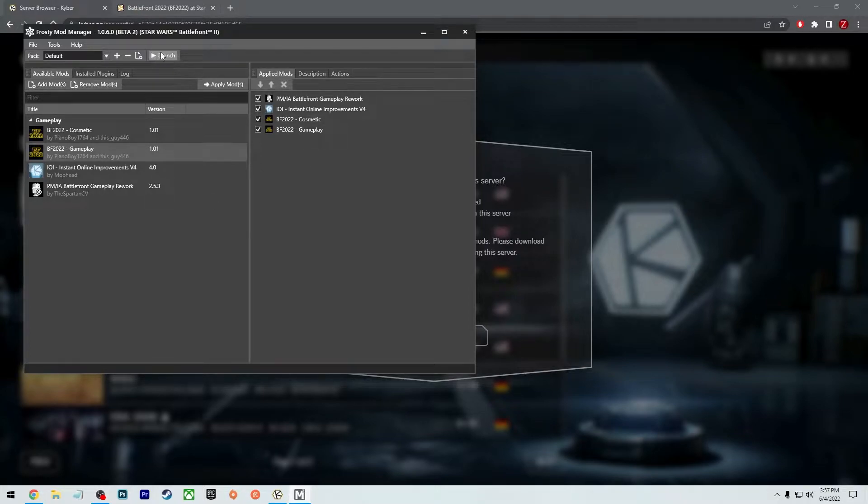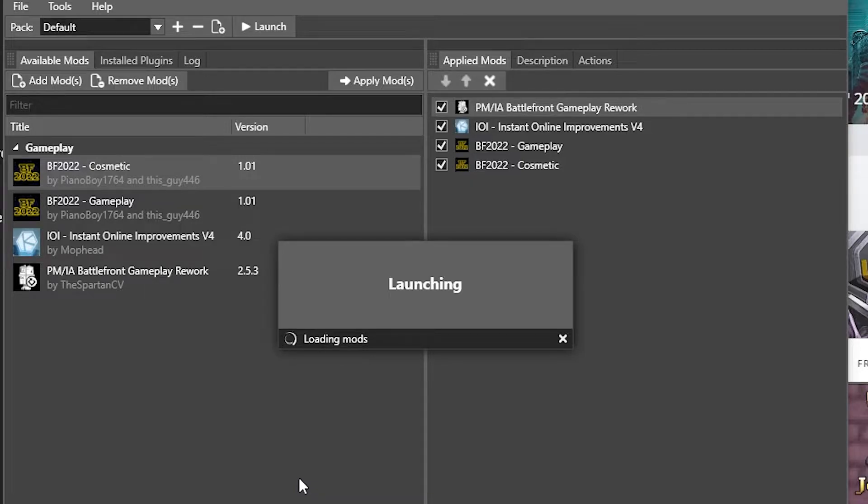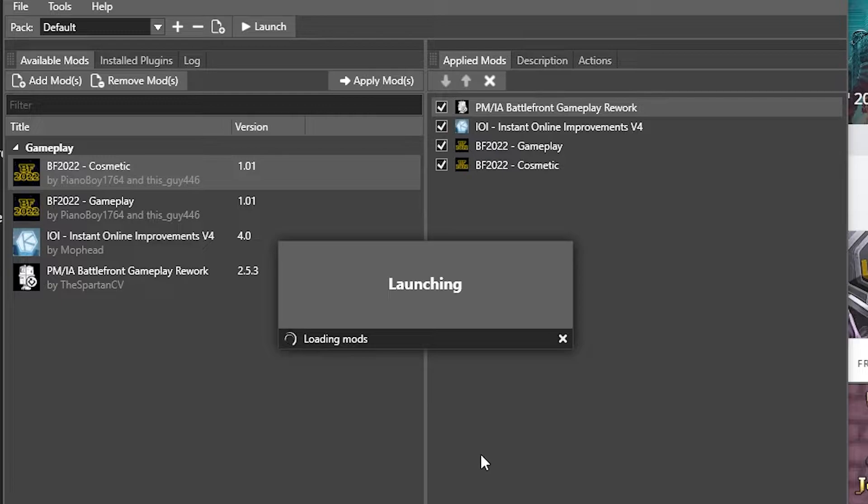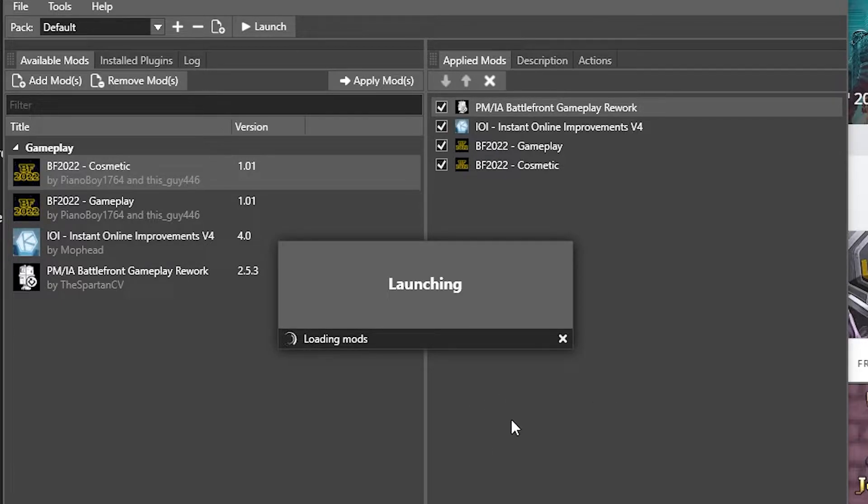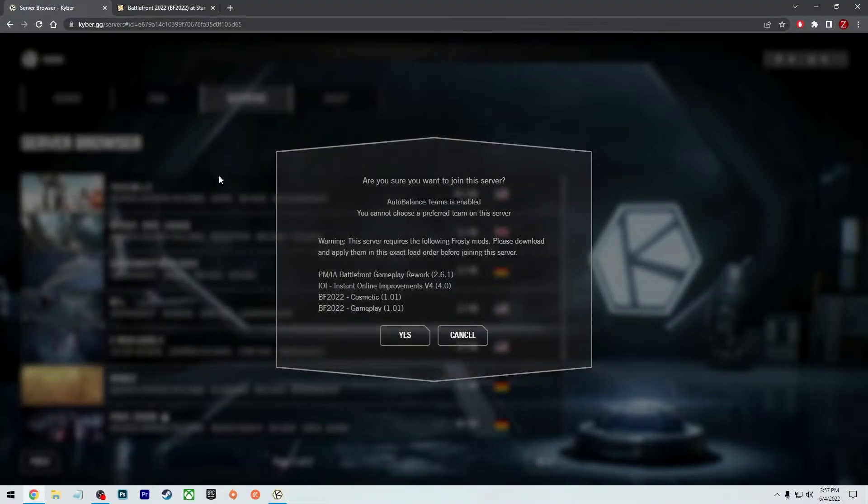Now you press launch. And then it's going to show a loading screen and start applying these mods. So it's going to take a little bit of time. It took me probably about five to 10 minutes. After it's loaded all that, you can close this out and not use this anymore.